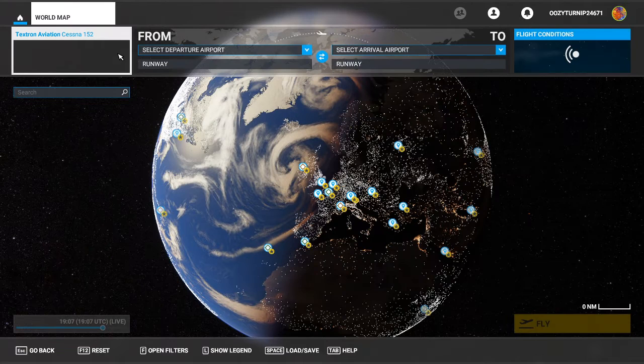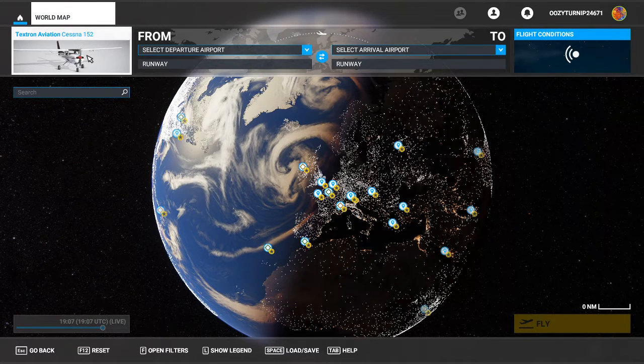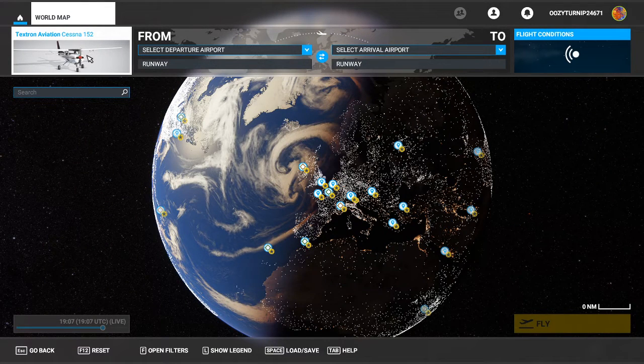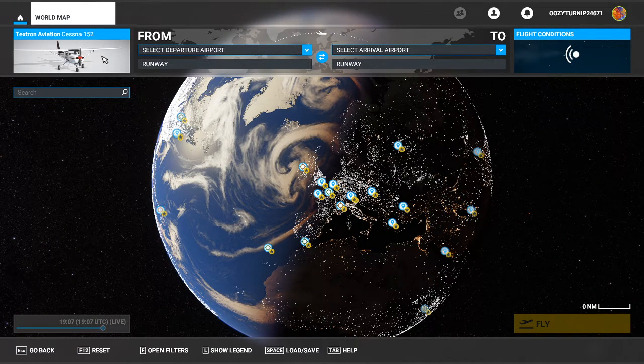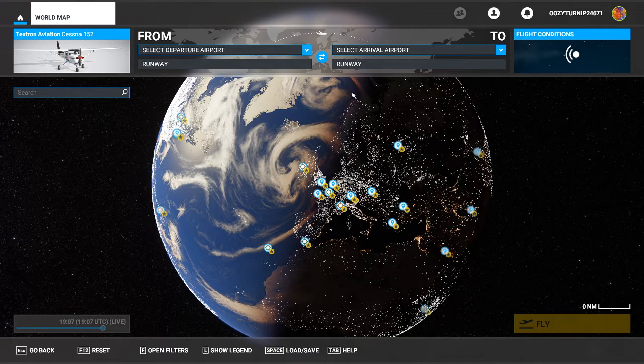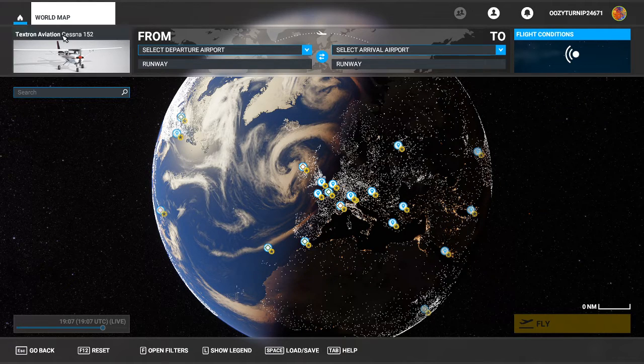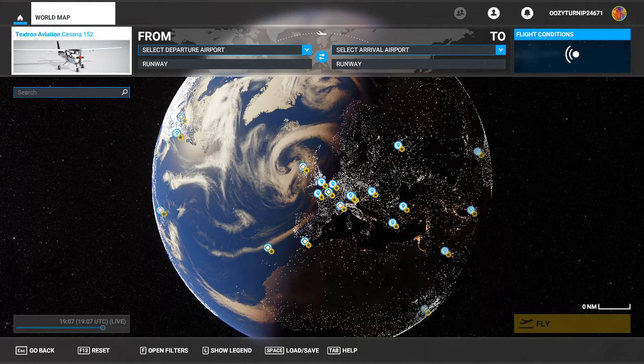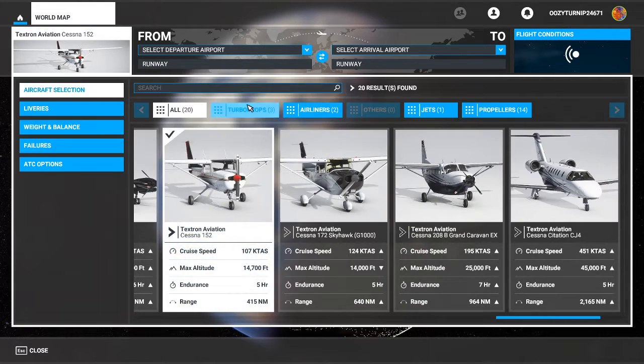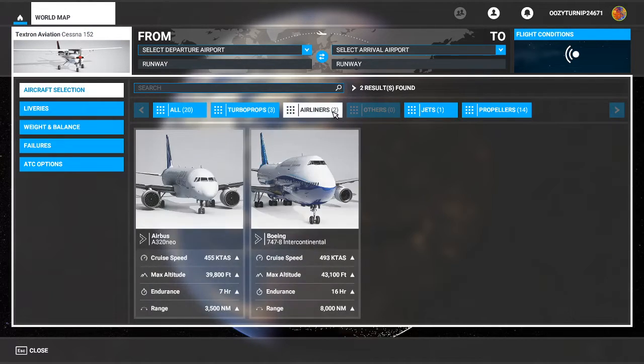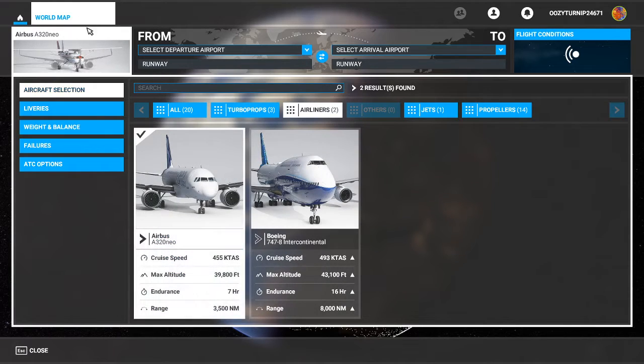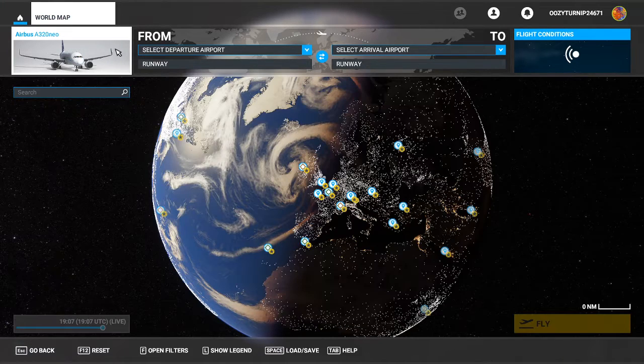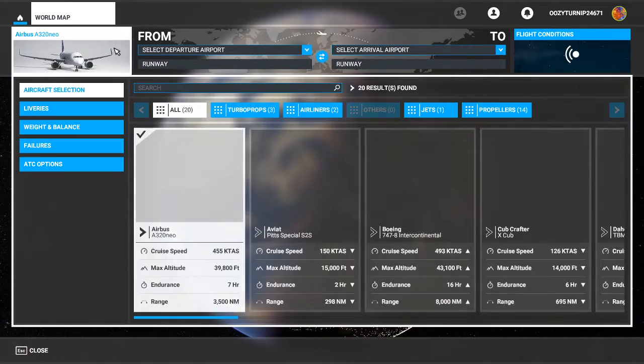What we want to do is select an airplane. So I'm going to select an Airbus A320. So what you do is you select your plane as normal, go into here, go to the airliners, we select the plane like so, the A320 Neo.